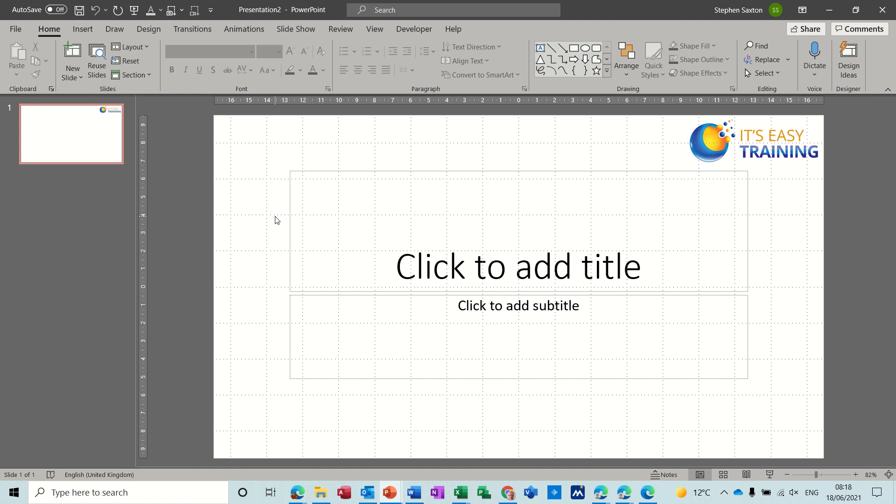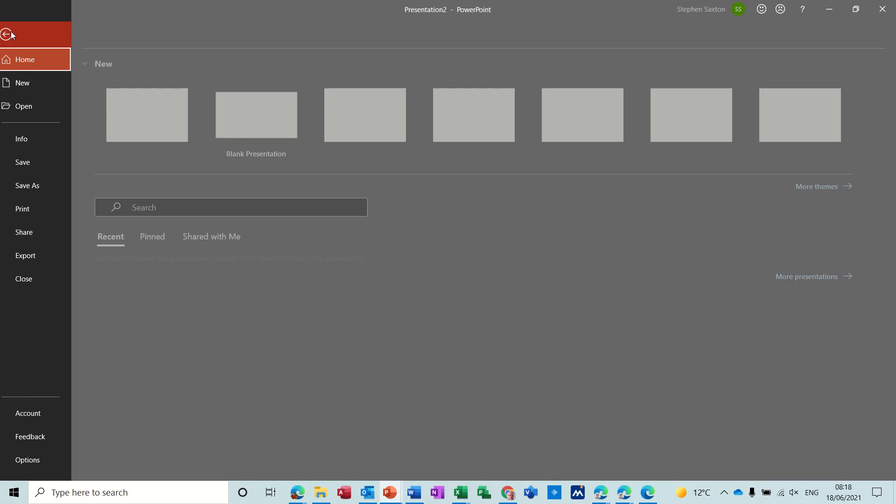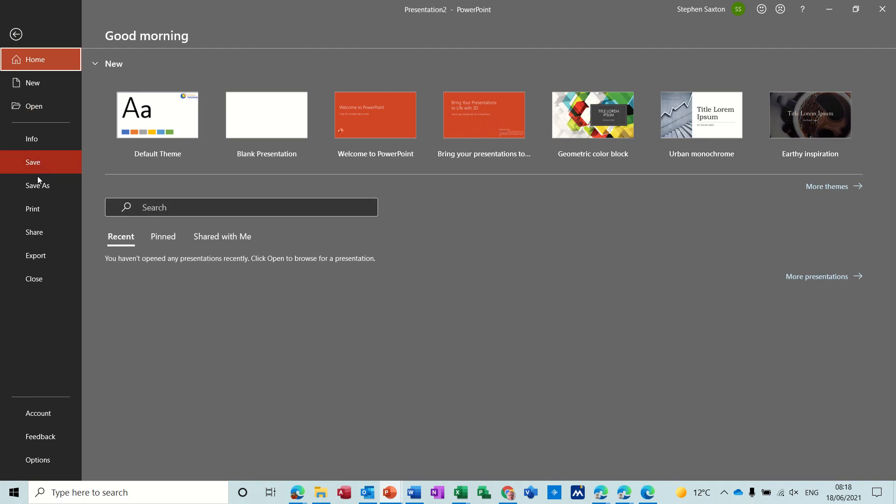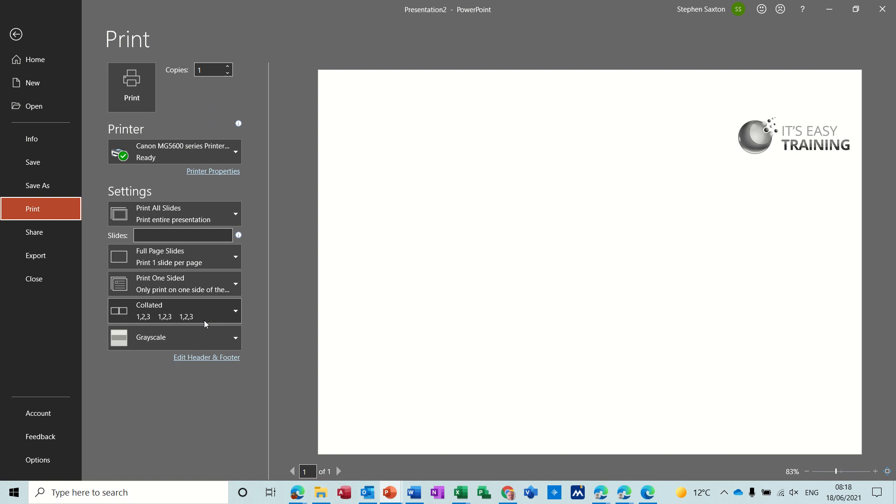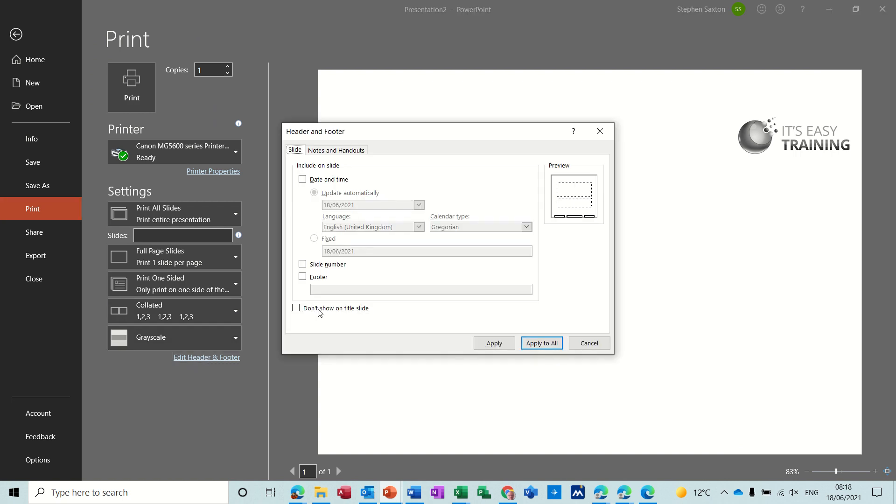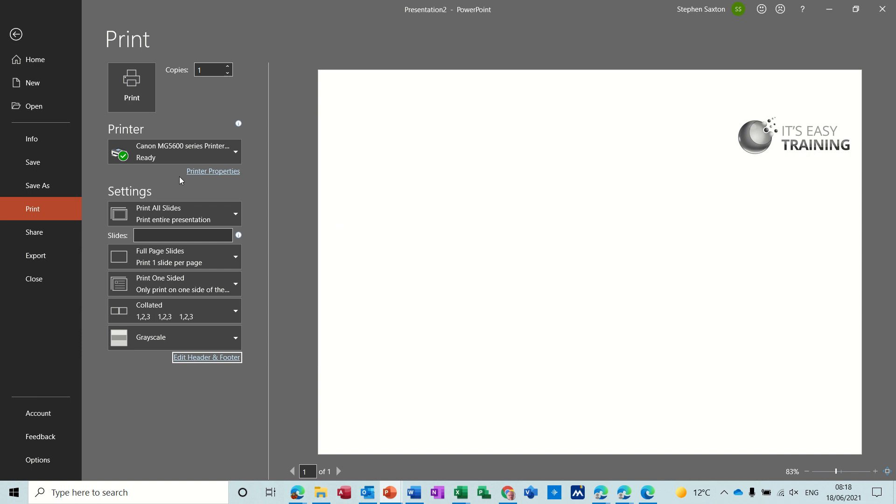So first of all there are two ways to get to headers and footers. One, I can go file, print, and down the bottom here you've got edit header and footer which brings this box up. Just come out of that.